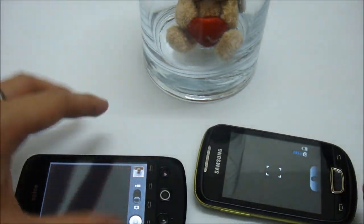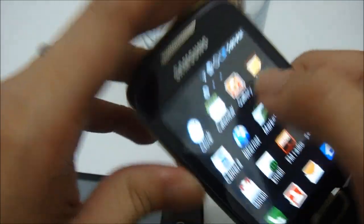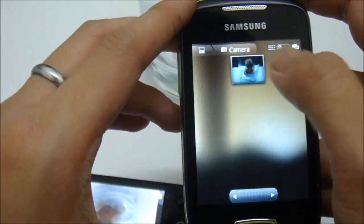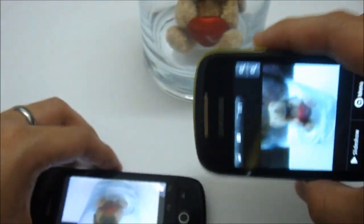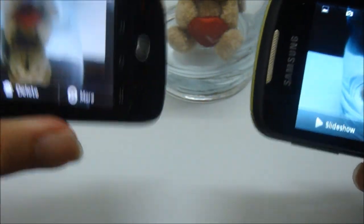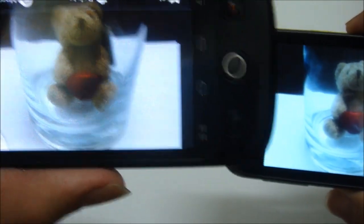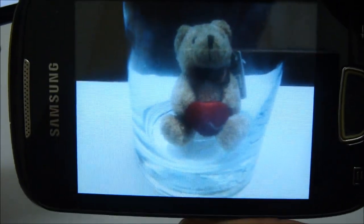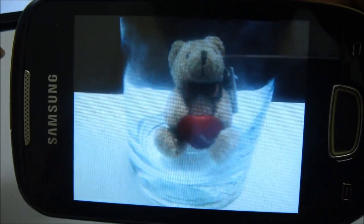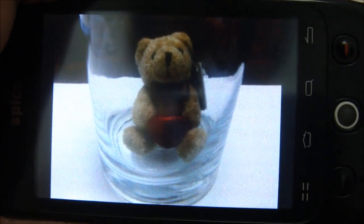Now let's compare the results between these two phones on their own screens. Let's go to the gallery. This is the image quality — this is for the Samsung and this is for the Spice.